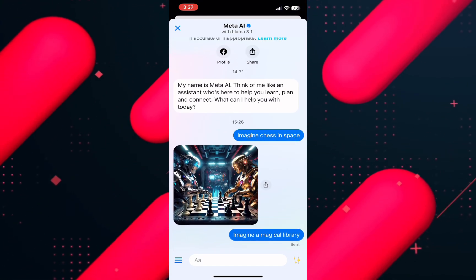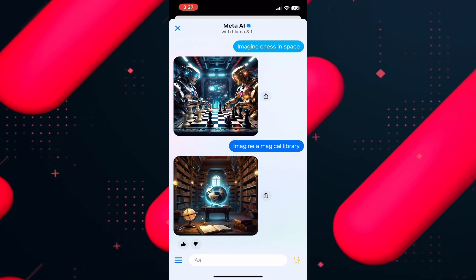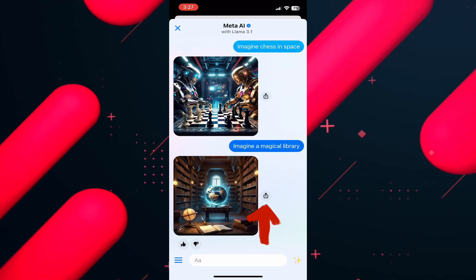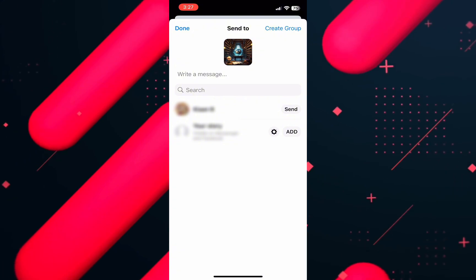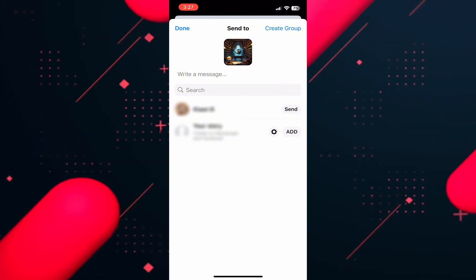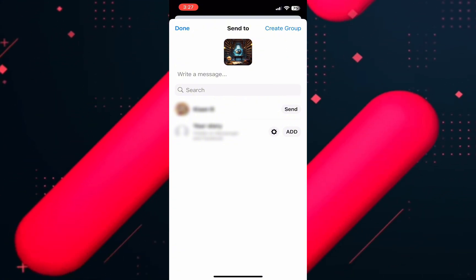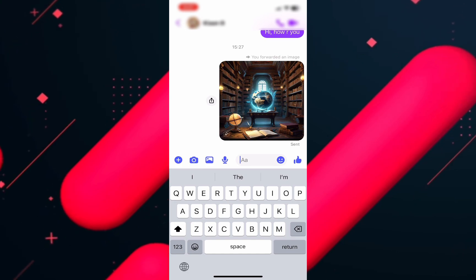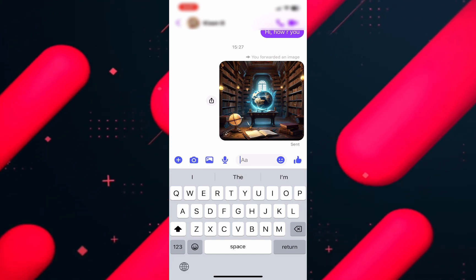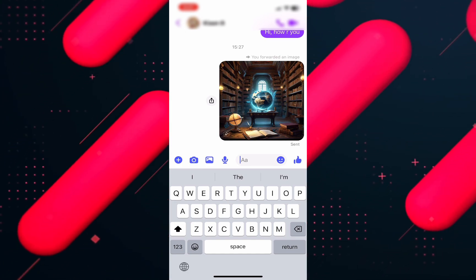Now give it a second and the image is generated. To send it, tap on the share icon on the right and select the person from the list to share it. Tap on send and you're done. The image is sent and you can use any prompt you like and create custom images on Facebook Messenger.